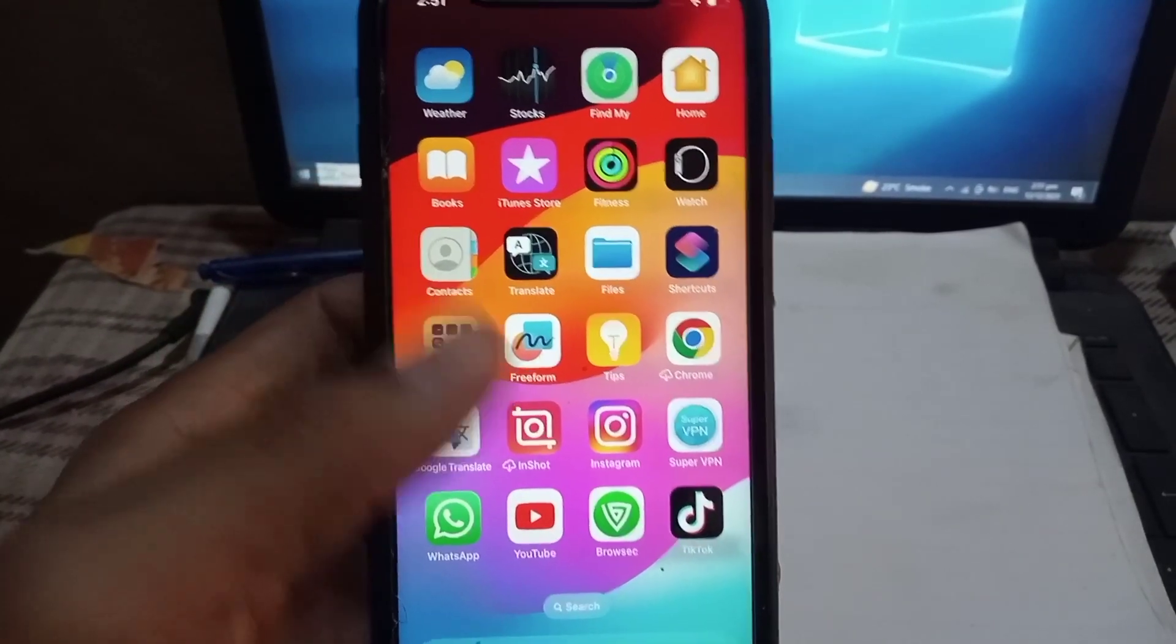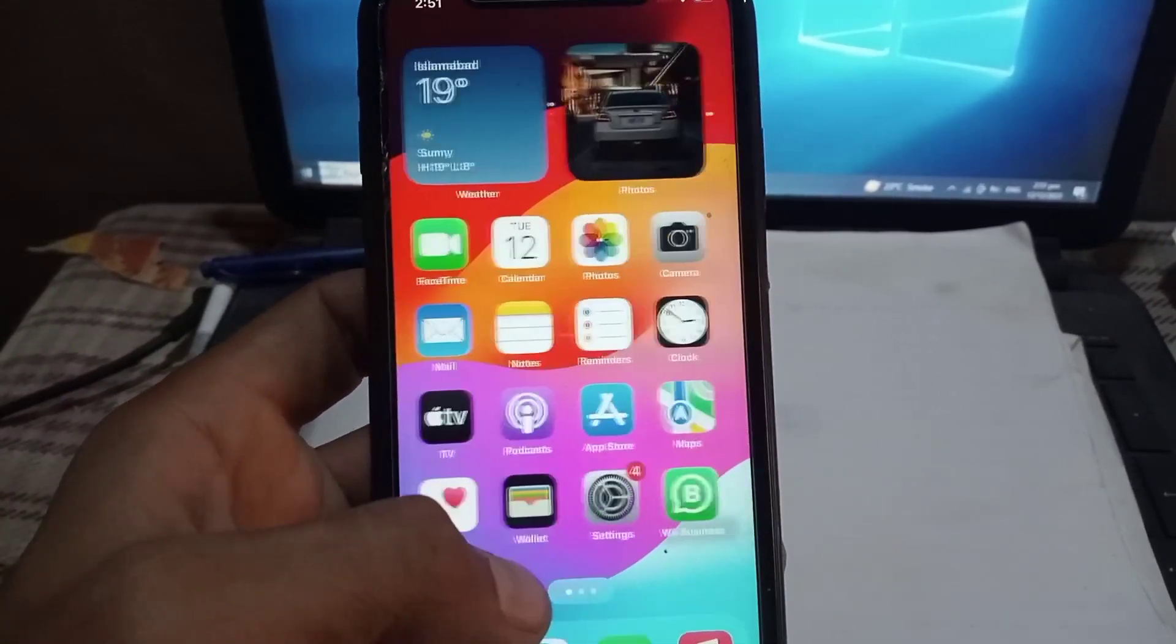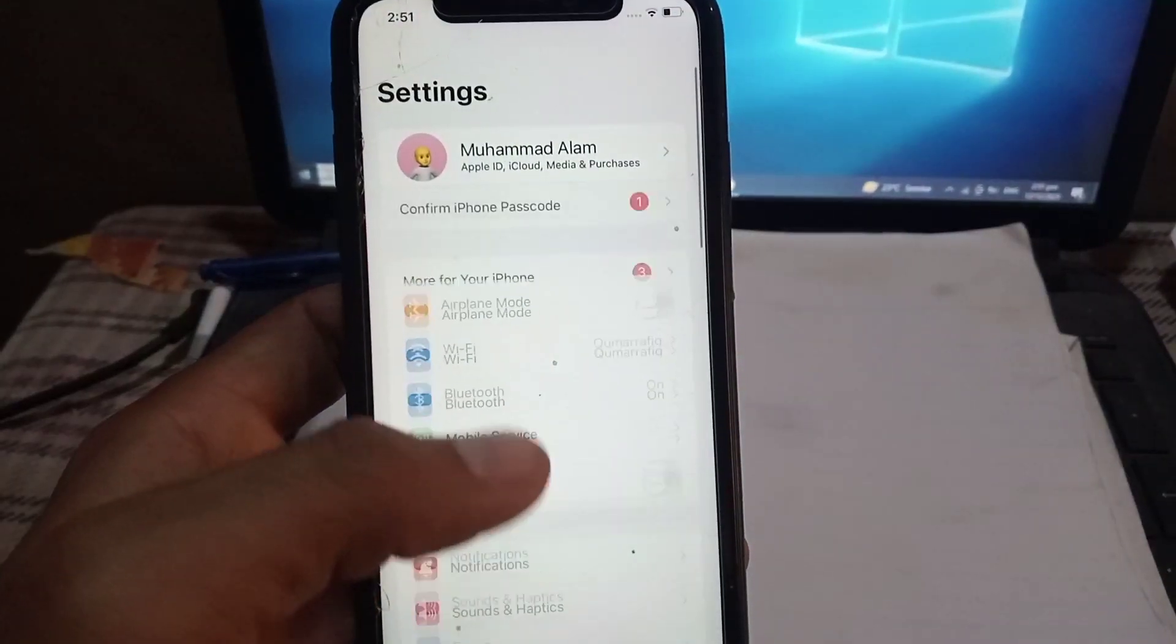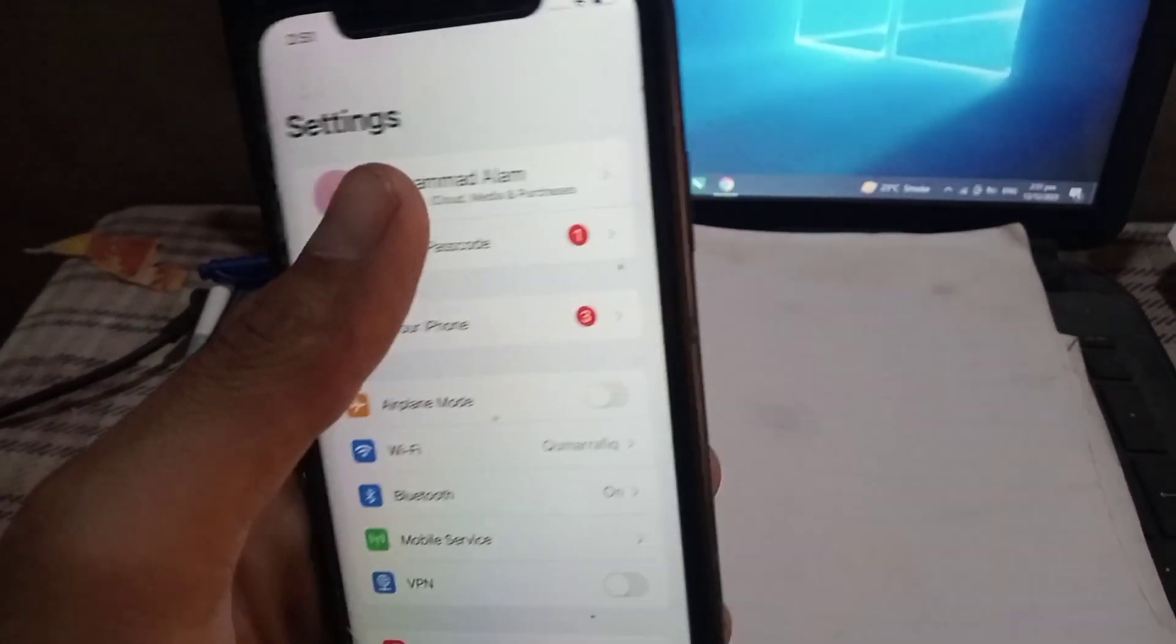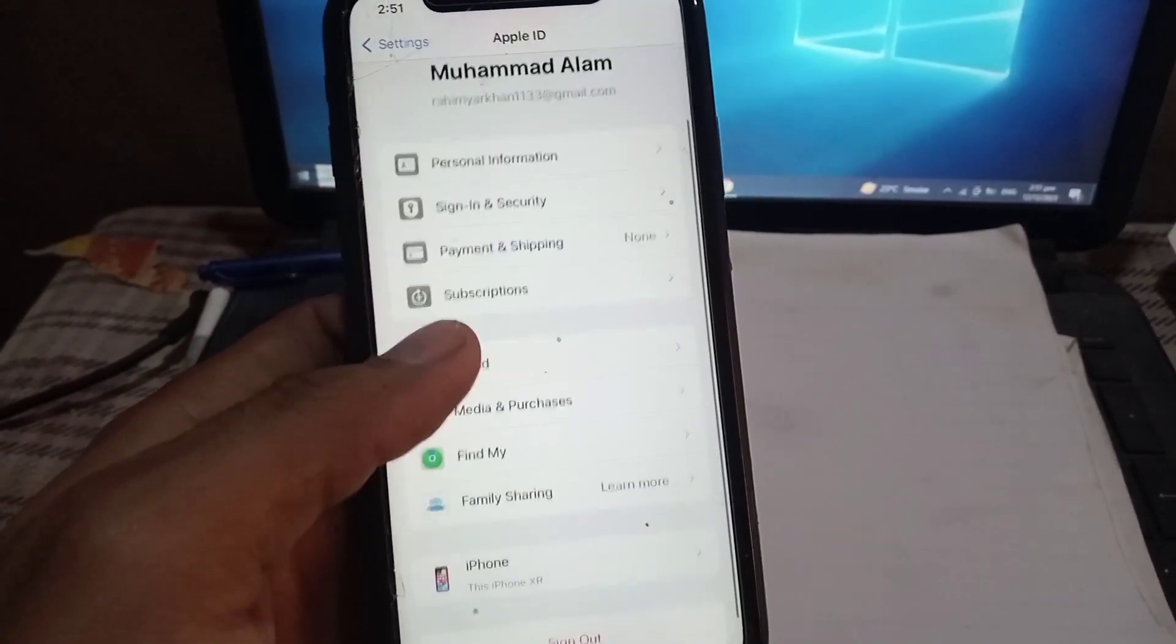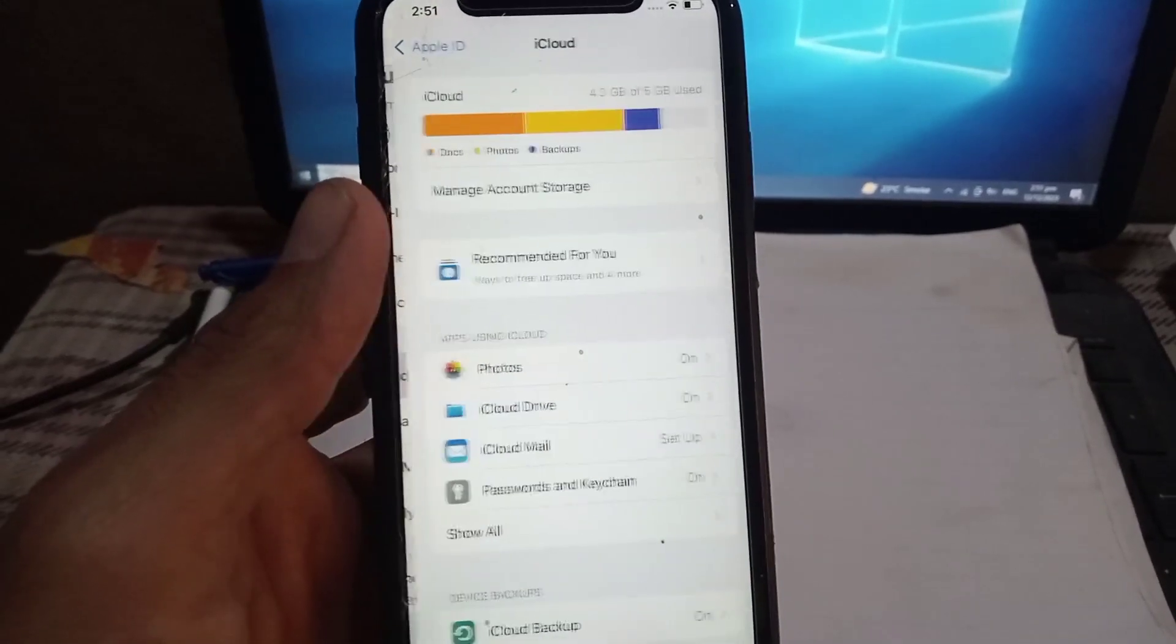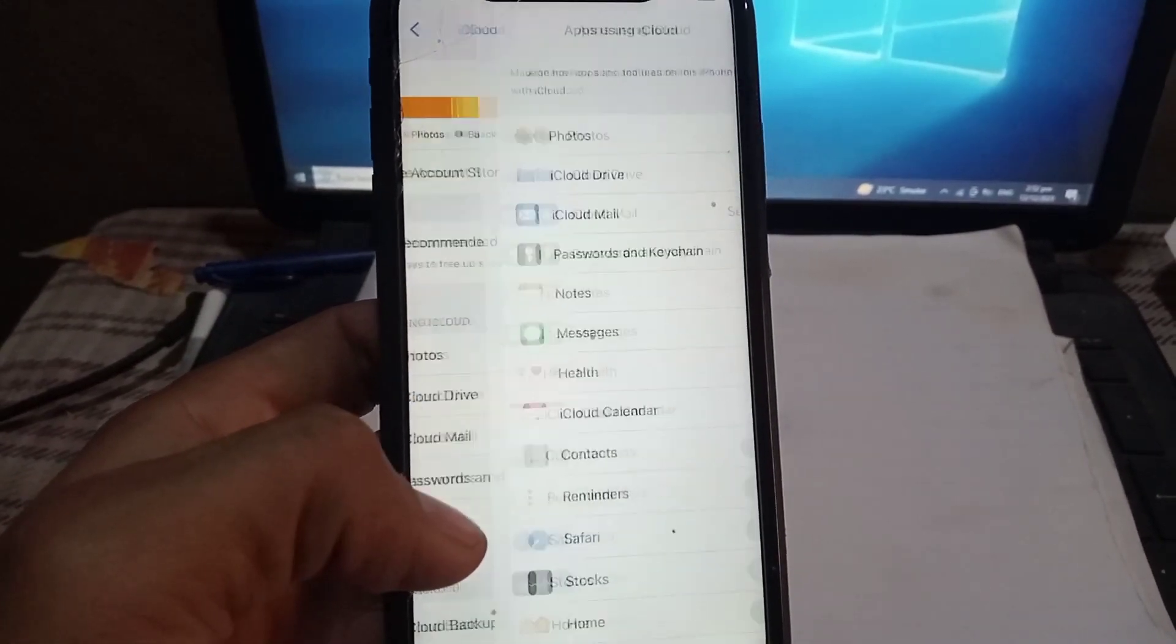First of all, open the Settings application. Tap on it and tap on your Apple ID name profile. Now tap on iCloud, and tap on Show All.